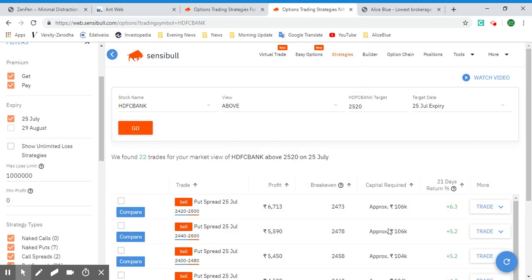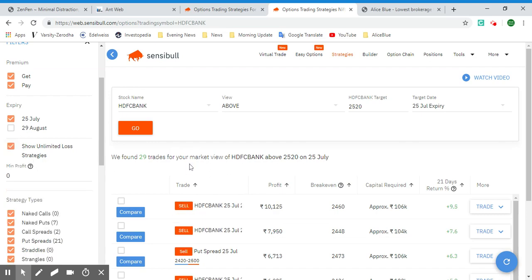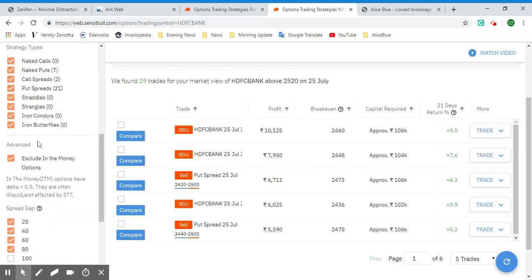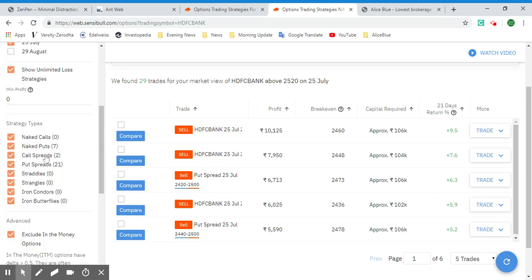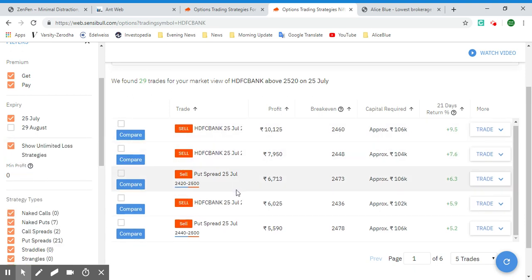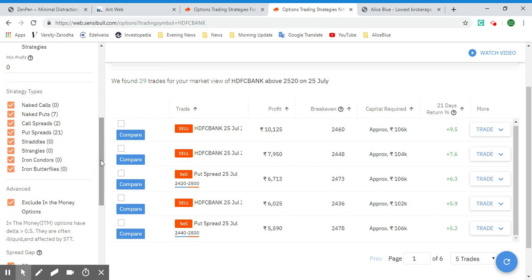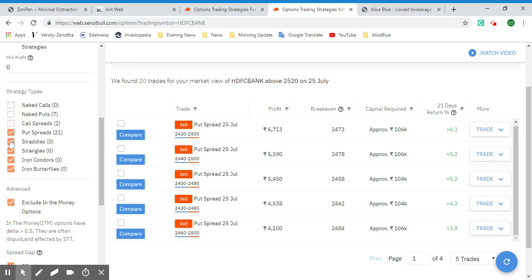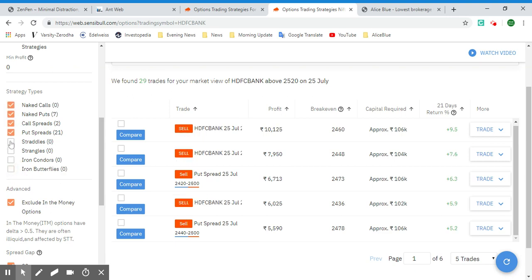In the filtering section, you can specify which type of options strategies you're looking for. Here we've selected Show Unlimited Loss Strategies, which gives you more strategy options. You can remove or add naked calls, naked puts, call spreads, straddles, strangles, iron condors, and iron butterflies based on your preference. As you can see, this has an effect on which options are shown on screen.